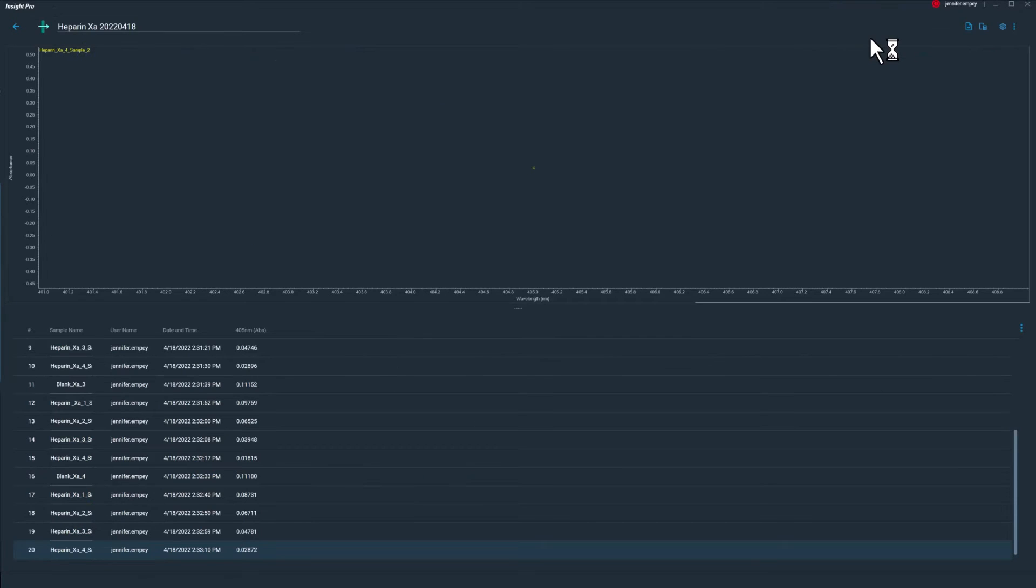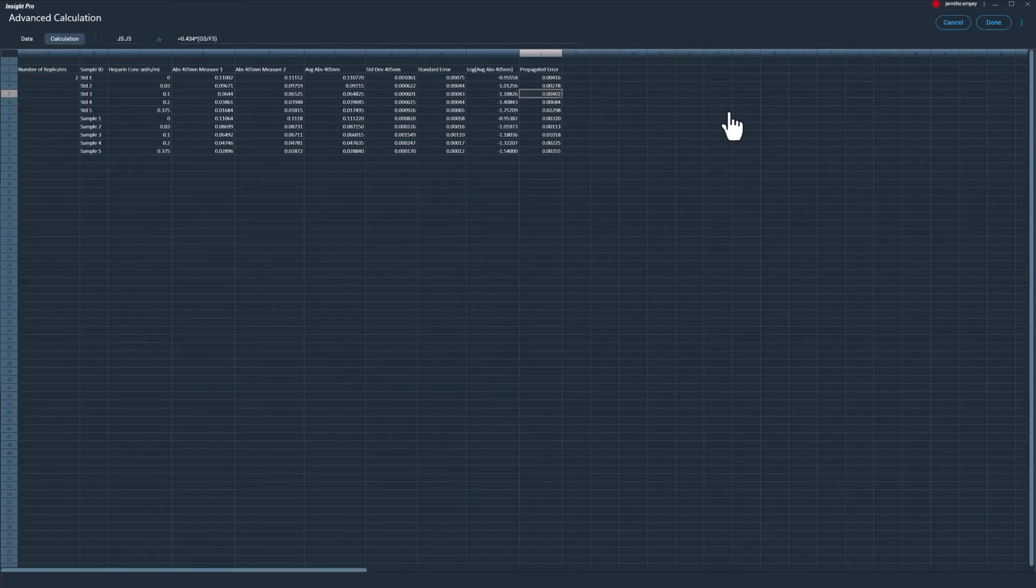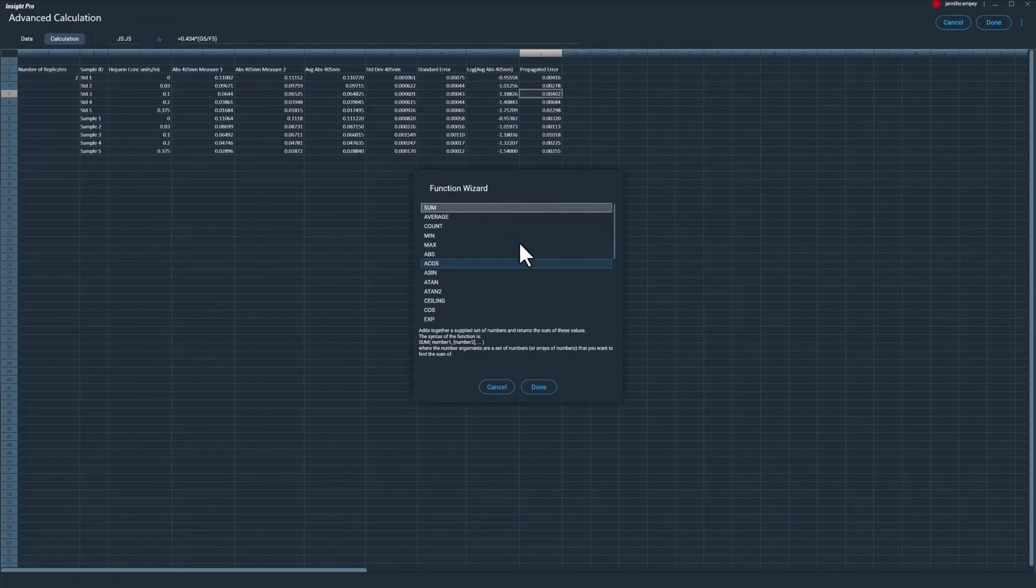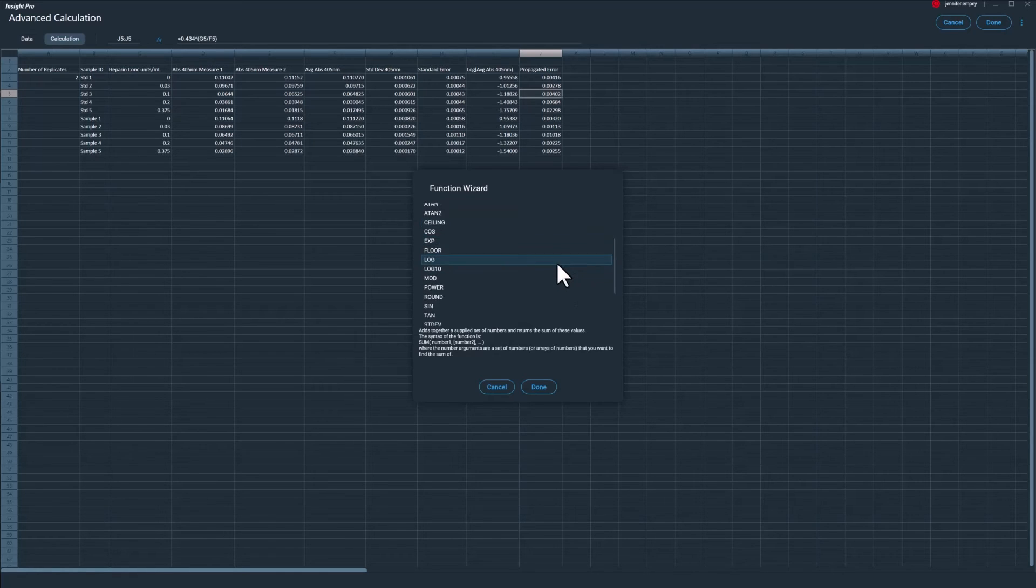For all available methods, the Advanced Calculations functionality can be used to further work up the collected data. Advanced Calculations features a spreadsheet format enabling users to analyze data using more complex mathematical functions including average, standard deviation, logarithmic, and trigonometric functions.